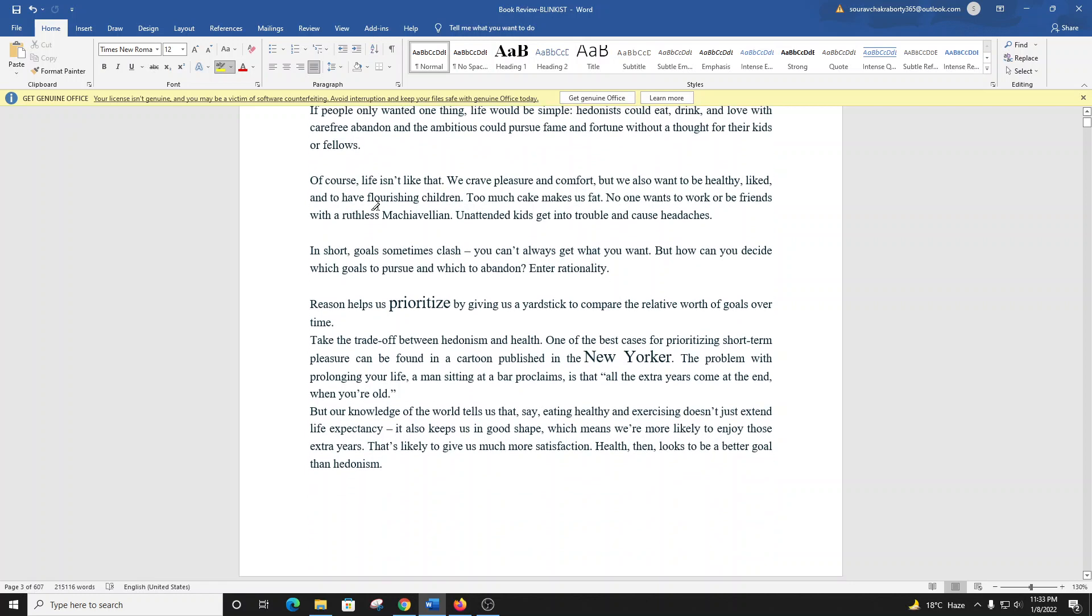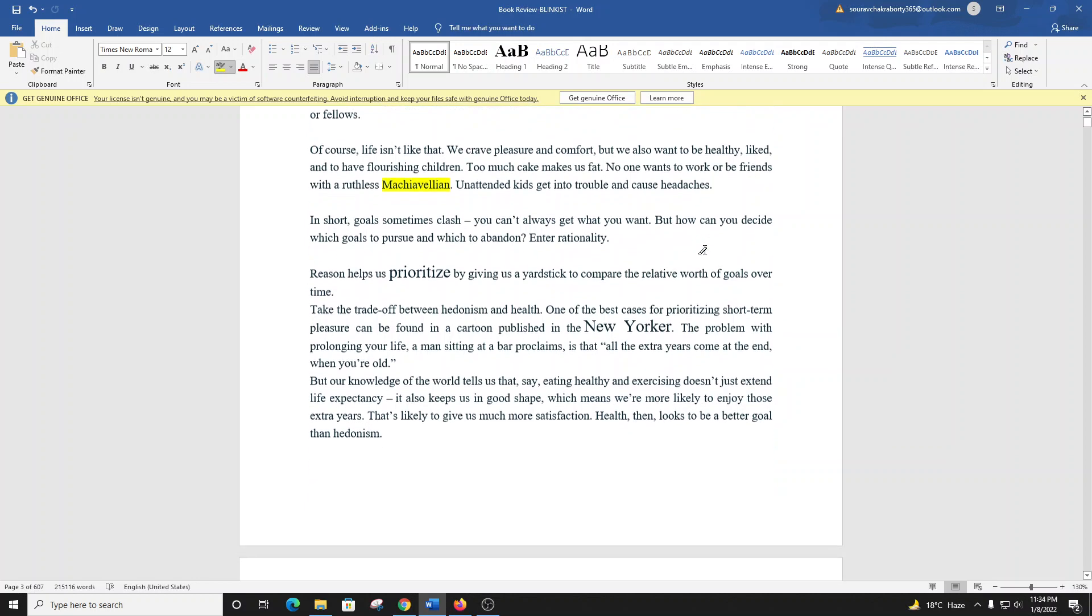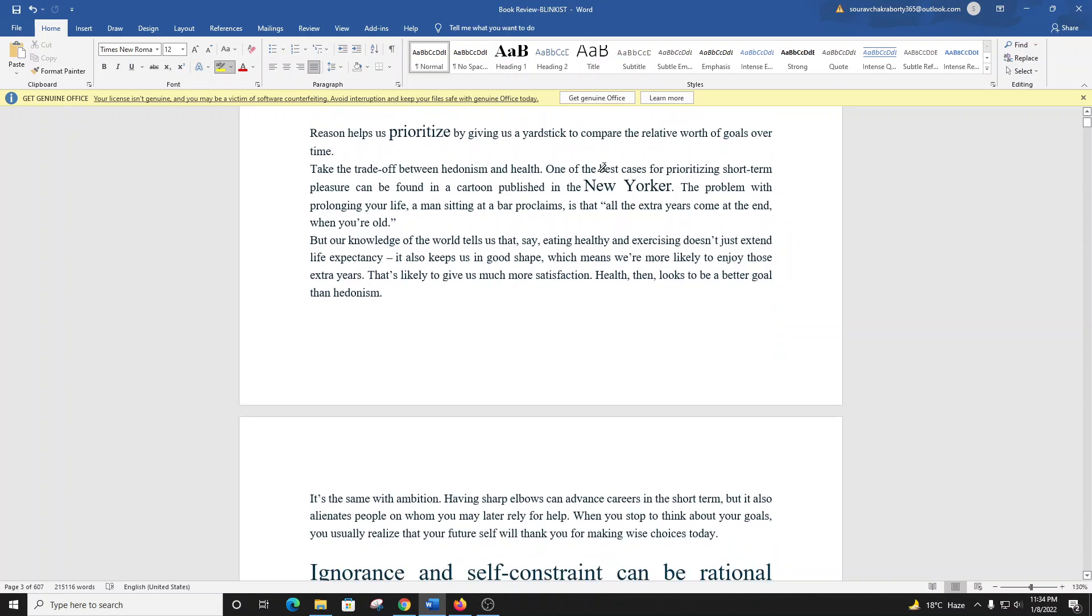If people only wanted one thing, life would be simple. Hedonists could eat, drink, and love with carefree abandon, and the ambitious could pursue fame and fortune without a thought for their kids or fellows. Of course, life isn't like that. We crave pleasure and comfort, but we also want to be healthy, liked, and to have flourishing children. Too much cake makes us fat. No one wants to work or be friends with a ruthless Machiavellian. In short, goals sometimes clash.